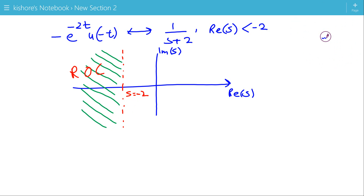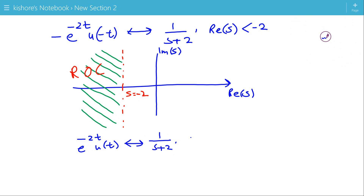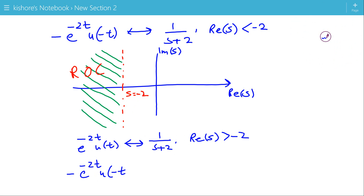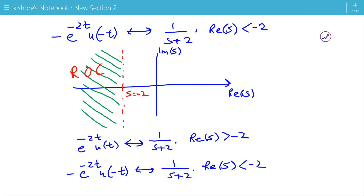The Laplace transform of the first signal e to the power minus 2t u(t) is 1 upon (s+2) with ROC: real part of s greater than minus 2. The second signal minus e to the power minus 2t u(minus t) has the same Laplace transform 1 upon (s+2) but a different ROC: real part of s less than minus 2. So in Laplace transform, two or more signals can have the same Laplace transform but different ROCs. That is how we find the Laplace transform of a signal.